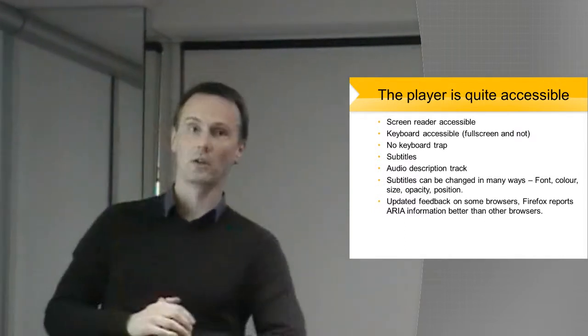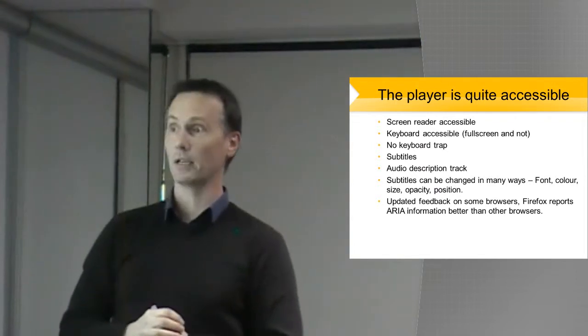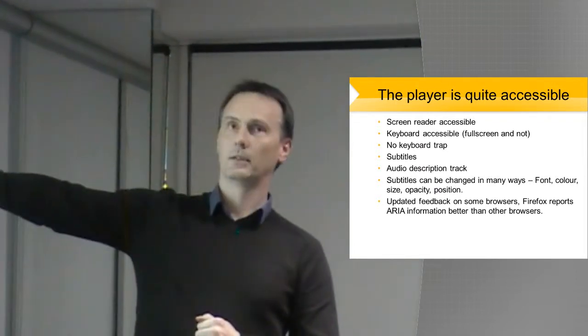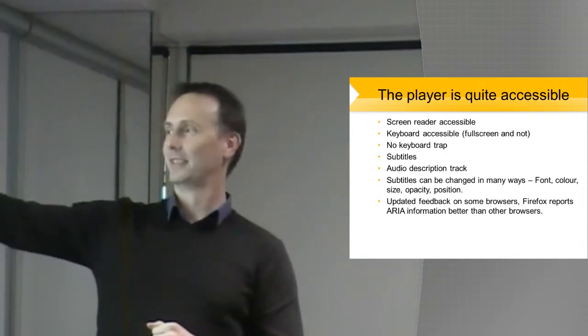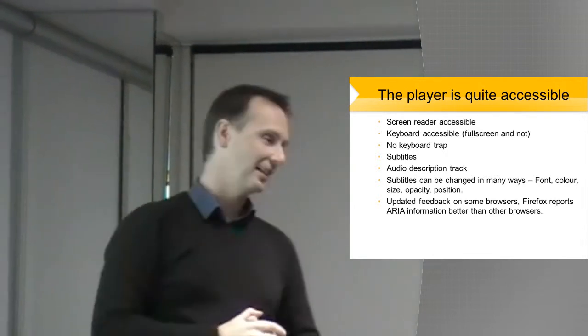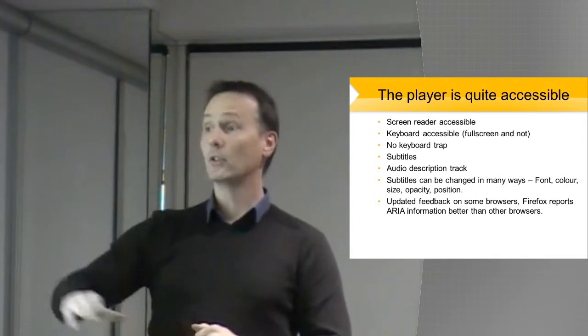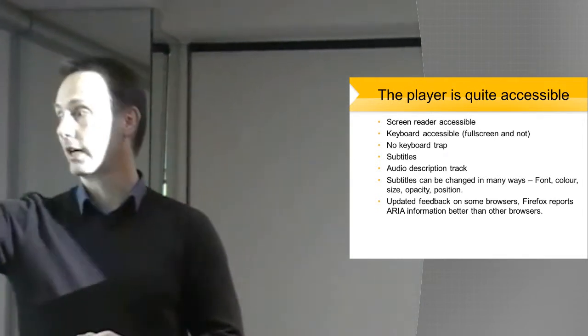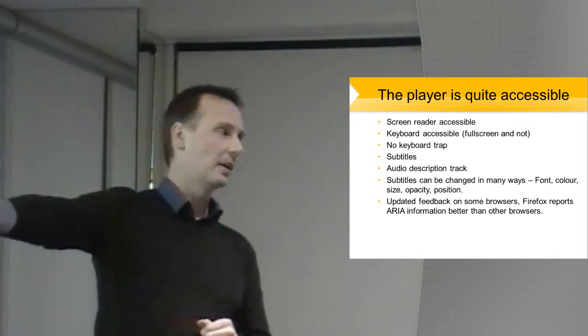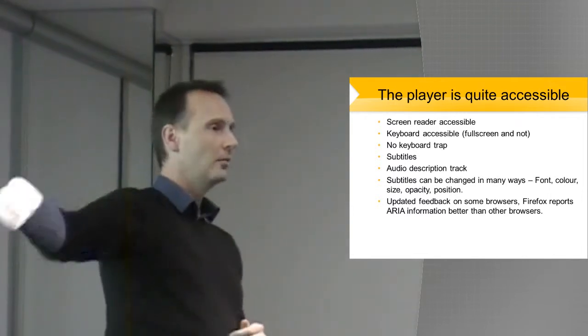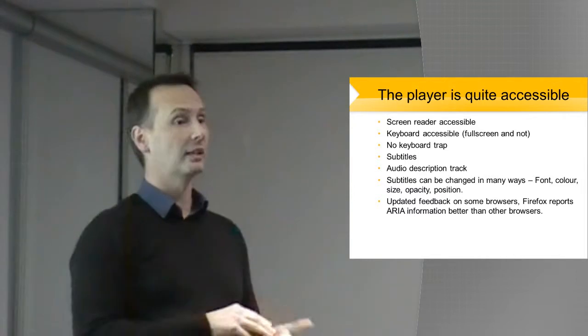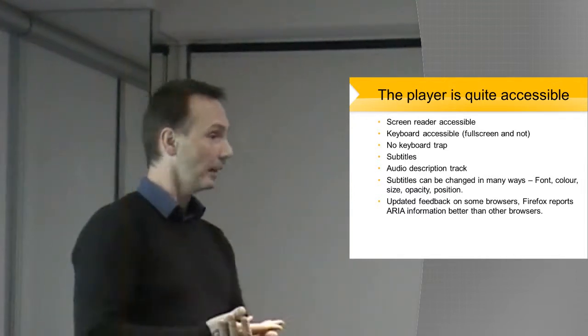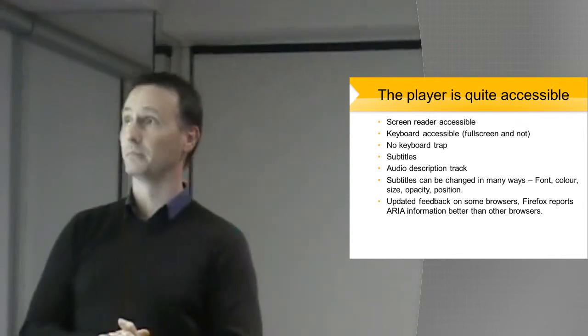The subtitles can be changed in many different ways. You can change the font, you know, like Times New Roman, you can have Georgia, or many other types, sans serif. Color, size, opacity, and position. And it also does have updated feedback on some browsers. Firefox reports ARIA information better than others. In Chrome, it gives you some usable information, and after a time, it gives you quite usable information. Firefox is very, very good.